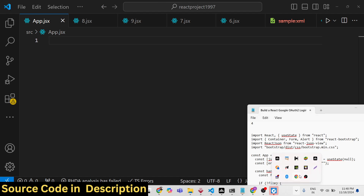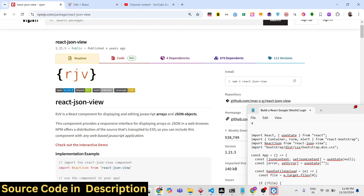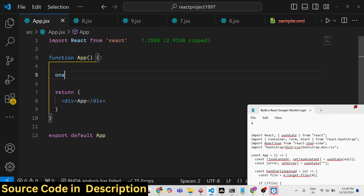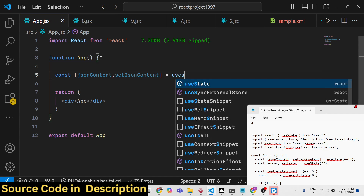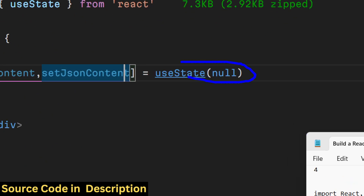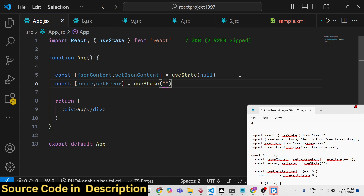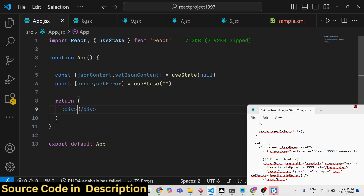First, we need to make a functional component. We need to declare some state variables. We'll track which JSON file the user selects using: const [jsonContent, setJsonContent] = useState(null). The second variable handles errors: const [error, setError] = useState(''), with an initial value of nothing.